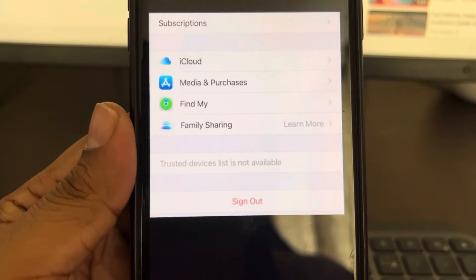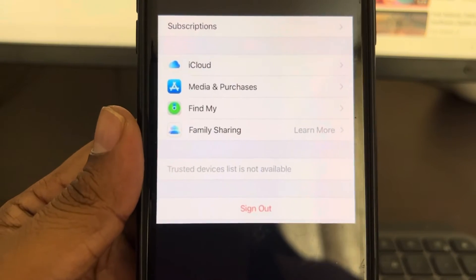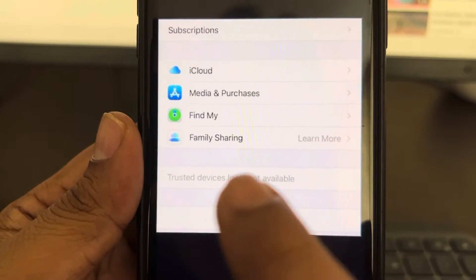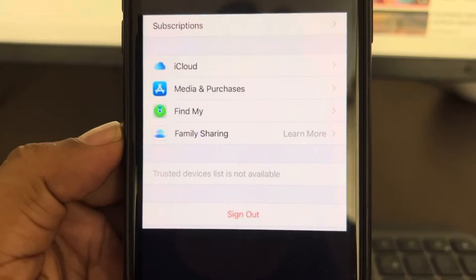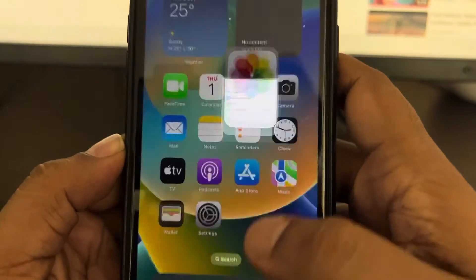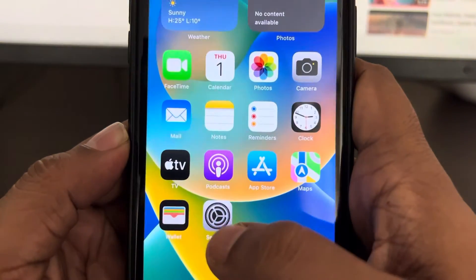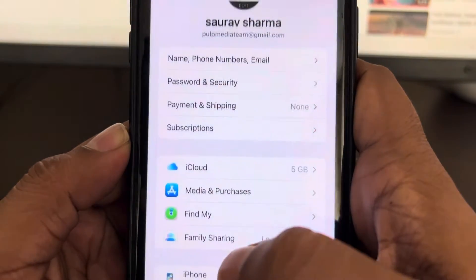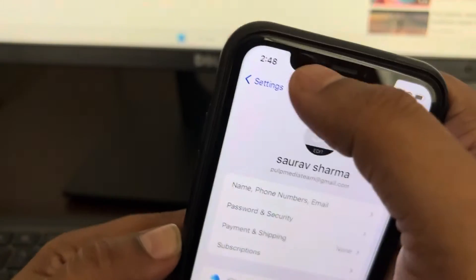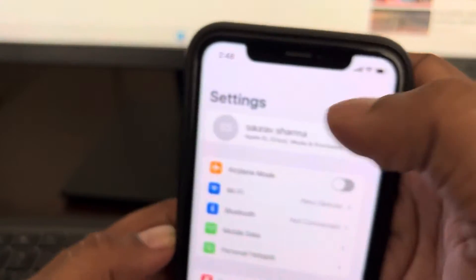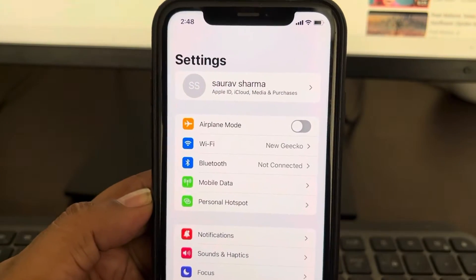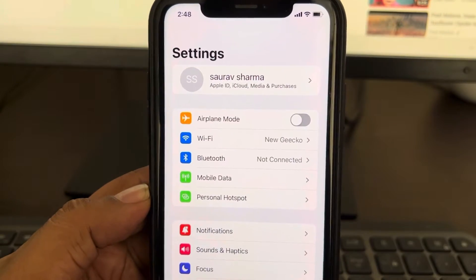If you're facing the error 'trusted device list is not available,' here's how to fix it. Go to your Settings home page.